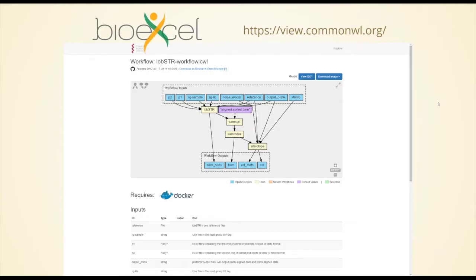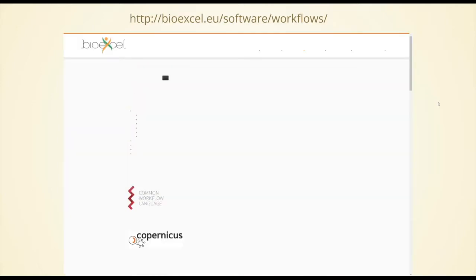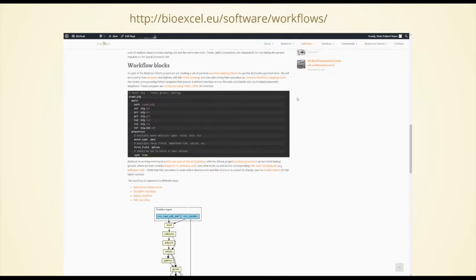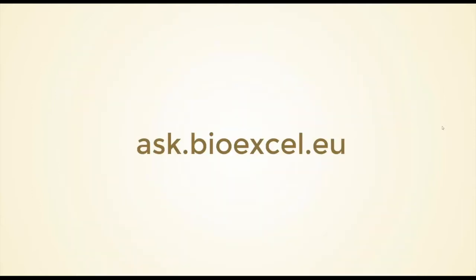Particularly for academic users who want to publish, it's good to have a linkable web page that describes the workflow independently of how you run it. You can read more about what we're doing in BioExcel on our website where there's a workflows page — you can read about the different systems and in particular the workflow blocks, which are a way to generate little components of workflow fragments that you can then combine into custom workflows. Adam Hospital will talk more about that in just a minute. You can also use ask.bioexcel.eu where we have discussion forums, and of course you can ask questions during the webinar using the webinar system.